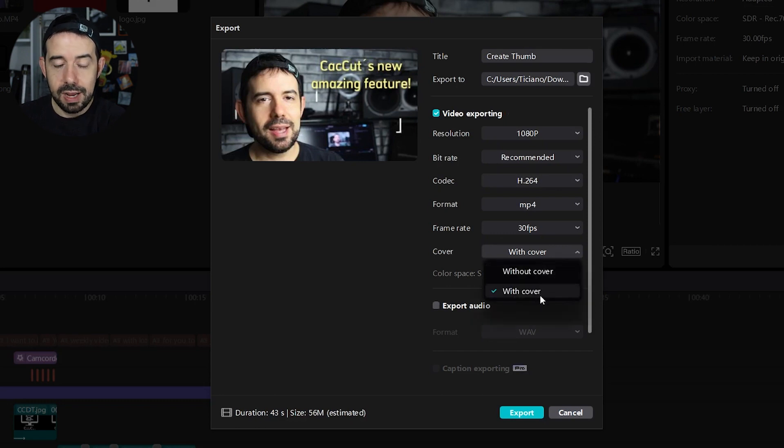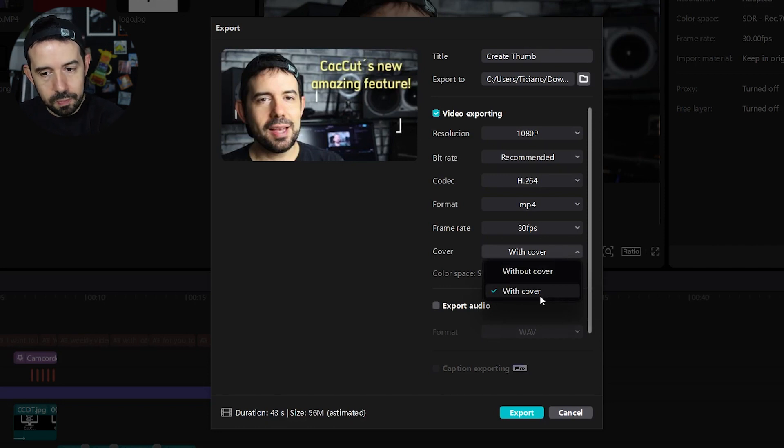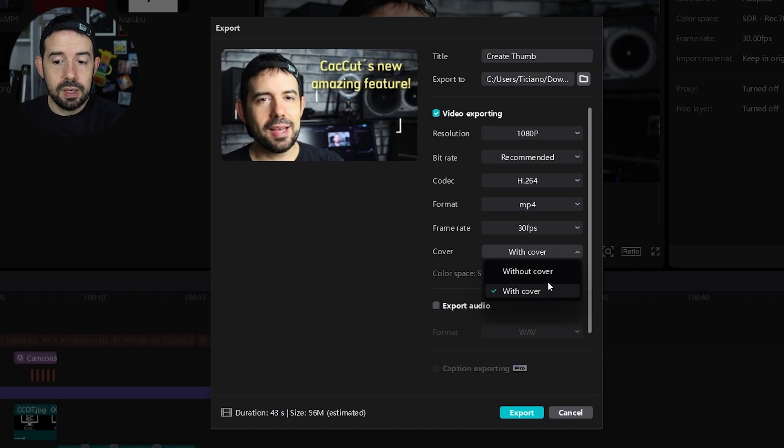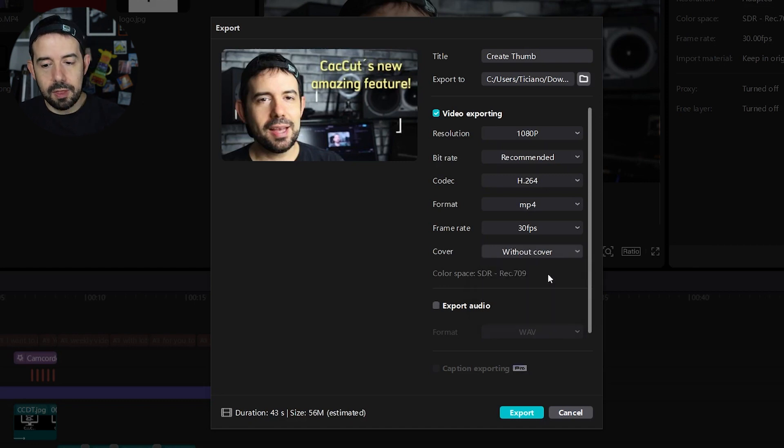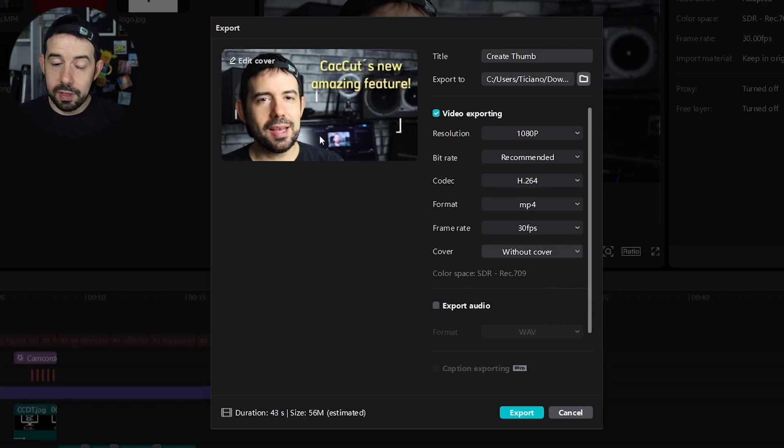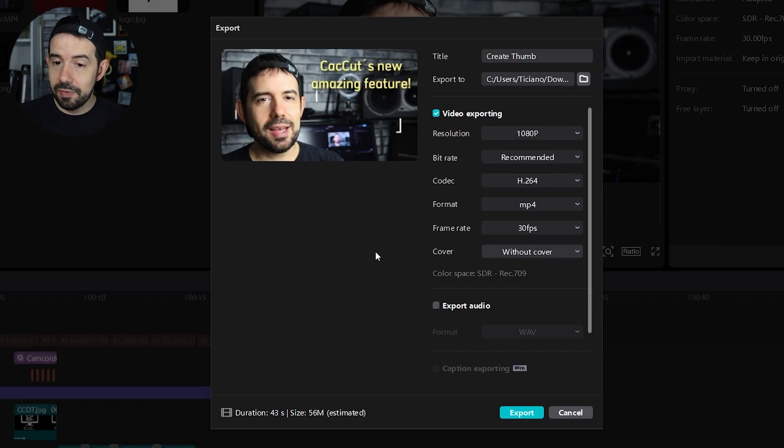If you select with cover another file, a JPEG file will be rendered as well for you to upload in the thumb session. But even if you select without cover, the first few frames of your video, of your rendered video, will have this cover and will be identified as a cover in some video platforms like Instagram for example.